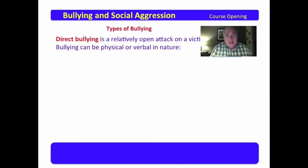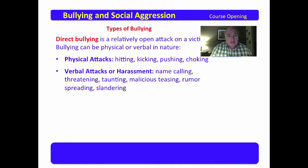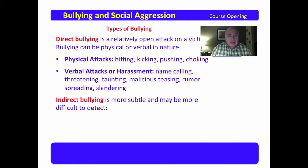There are types of bullying. The first is direct bullying, which is a relatively open attack on a victim. Bullying can be physical or verbal in nature. Physical attacks may include hitting, kicking, pushing, or choking. Verbal attacks or harassment can be just as hard — things like name-calling, threatening, taunting, malicious teasing, rumor spreading, and slandering. Those all constitute direct bullying.